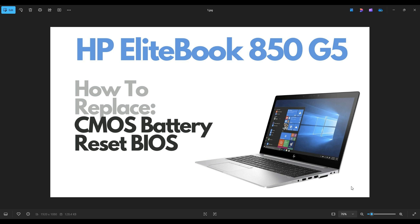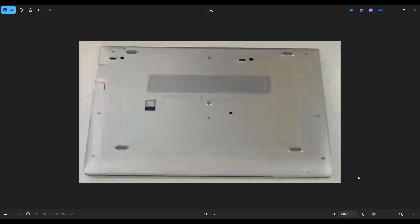So first thing guys, power down your computer the correct way. Make sure it's off and unplugged from your charger. We're then going to flip it over to access our bottom case screws.